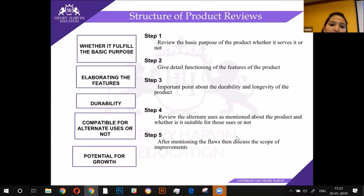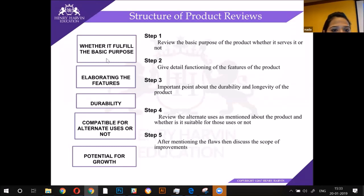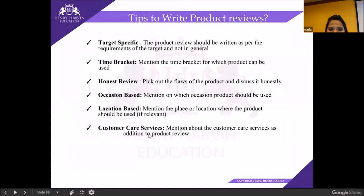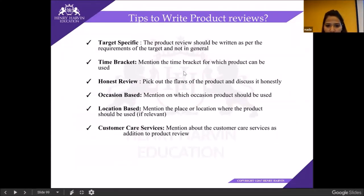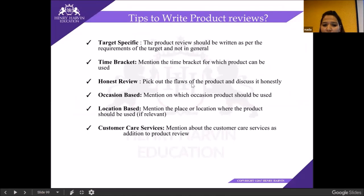In product reviews, you talk about the durability, whether it meets expectations, and honest reviews — you pick out the flaws of the product. But not necessarily only the flaws; you can also pick out the nice things and give a review about those.